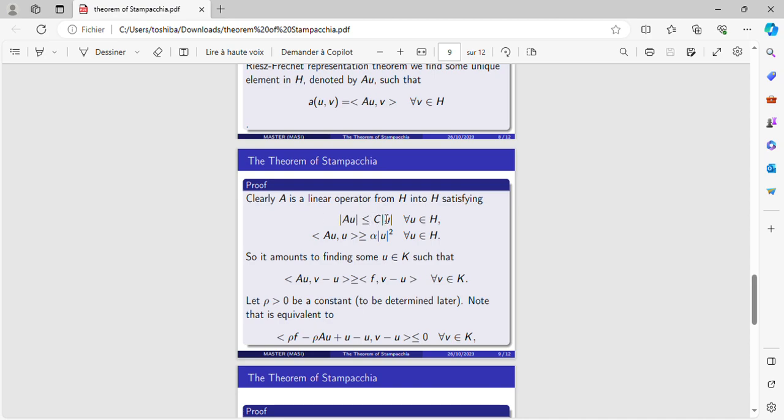Clearly A is a linear operator from H into H satisfying these two inequalities for every U in H. So it amounts to finding some U in K such that this inequality is verified for every V in K.